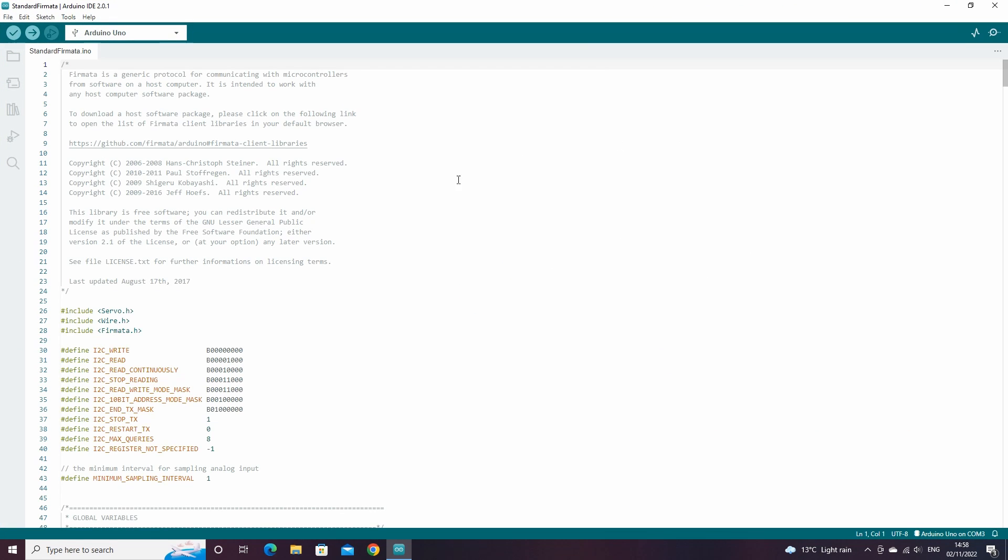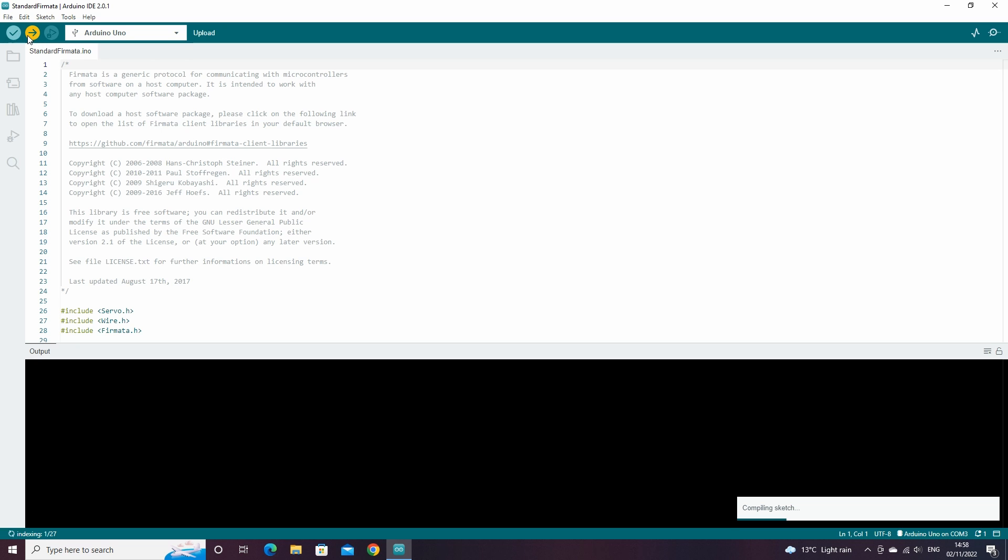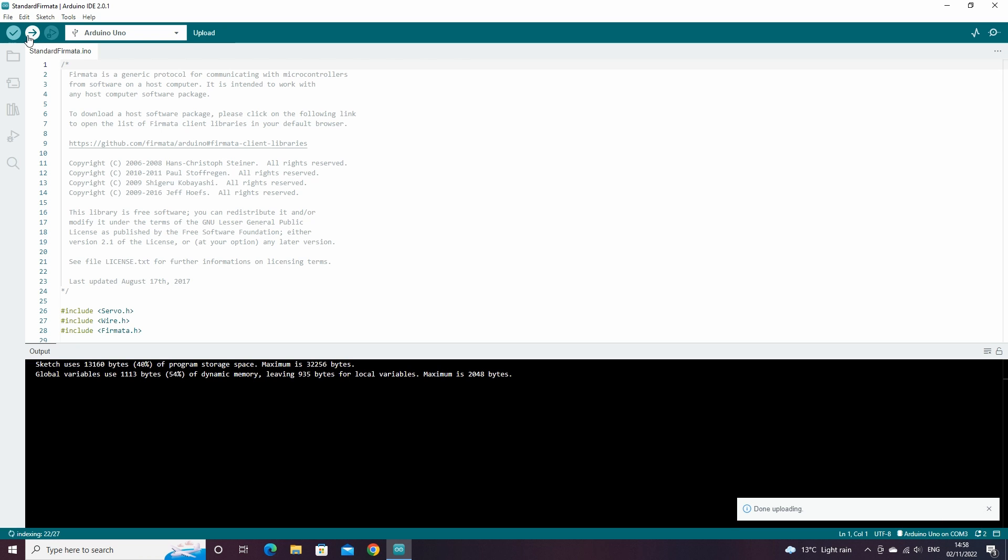Then if we click Upload, the script will be uploaded to the board. We can now close Arduino's IDE.